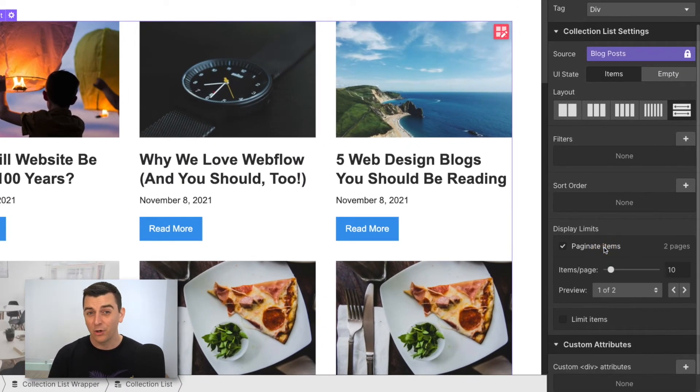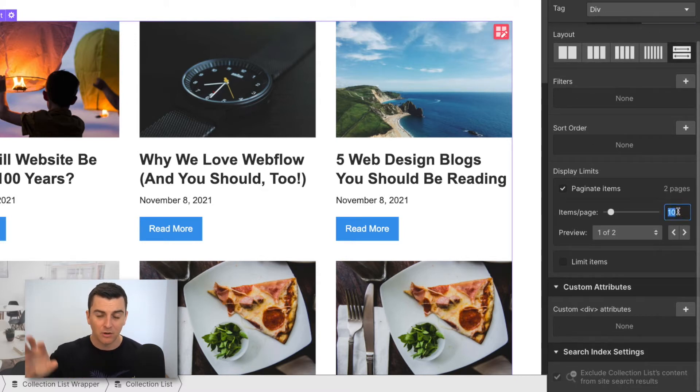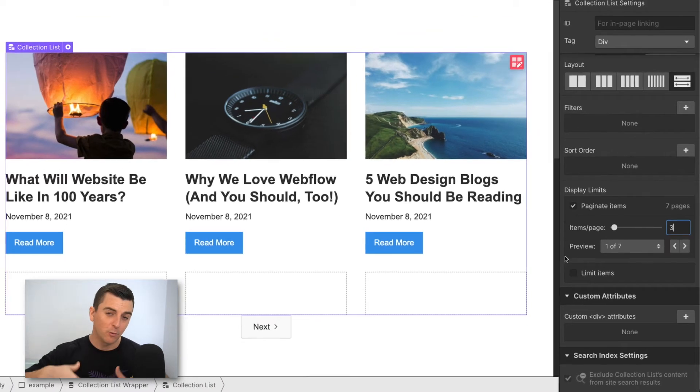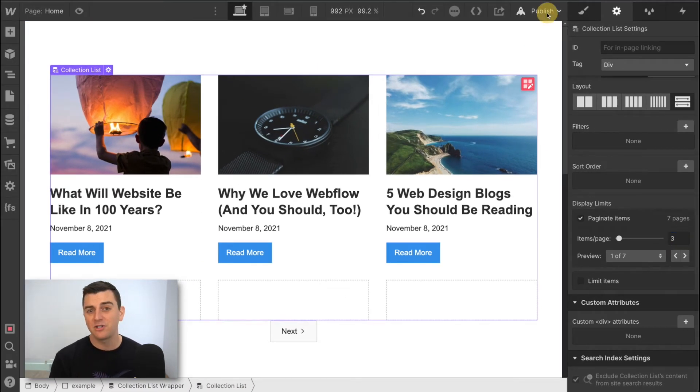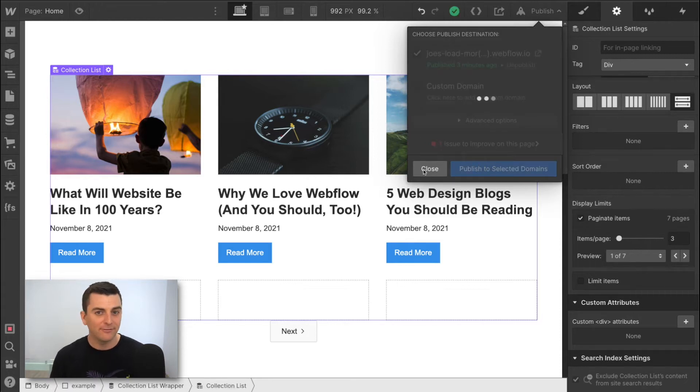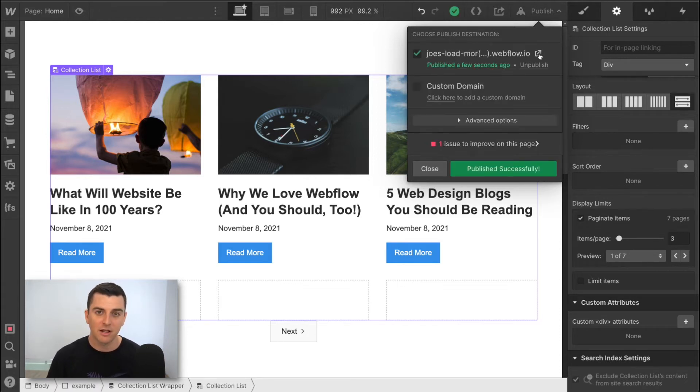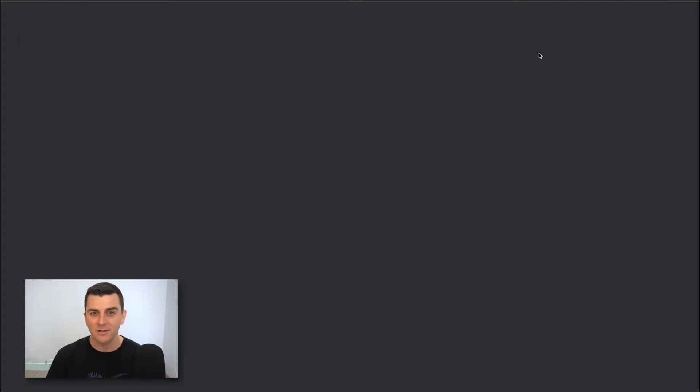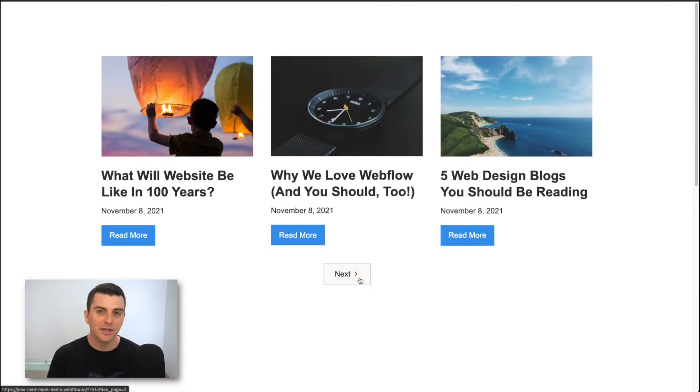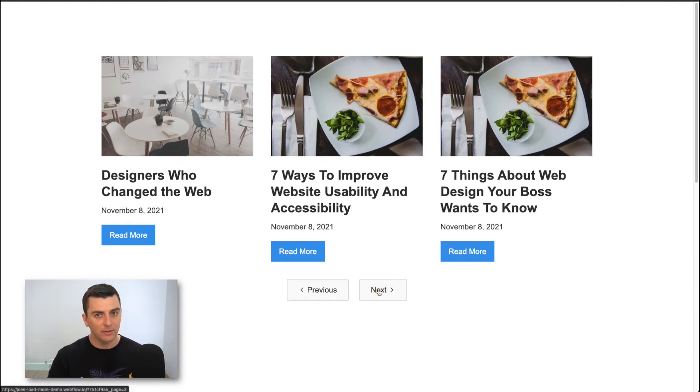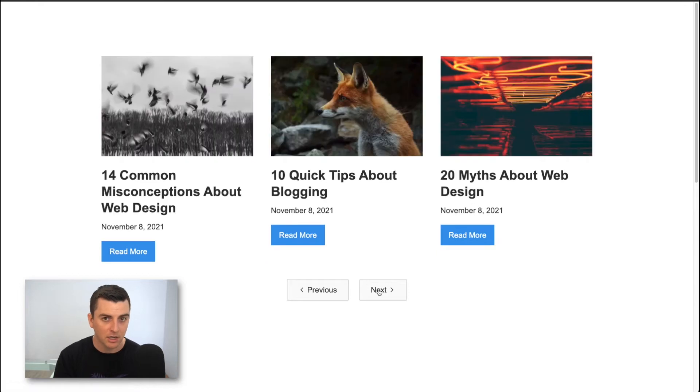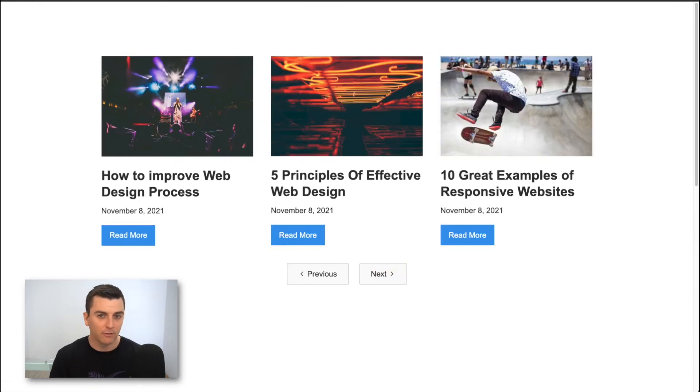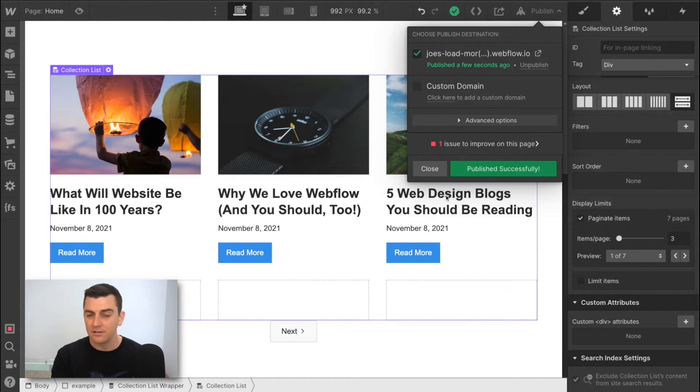Now we're going to enable Webflow pagination in the settings panel of this list. With our load more functionality, we need pagination enabled. Before we start adding attributes to this, let's confirm the default functionality first. Let's go to this live page and we'll watch as the page reloads and shows the next three items in the list. The paginated content is showing on a new page, not the same page I was on. Perfect. This is exactly the Webflow default. This is what we want.